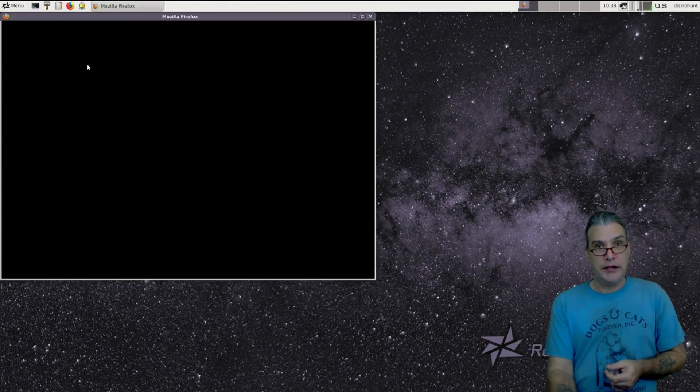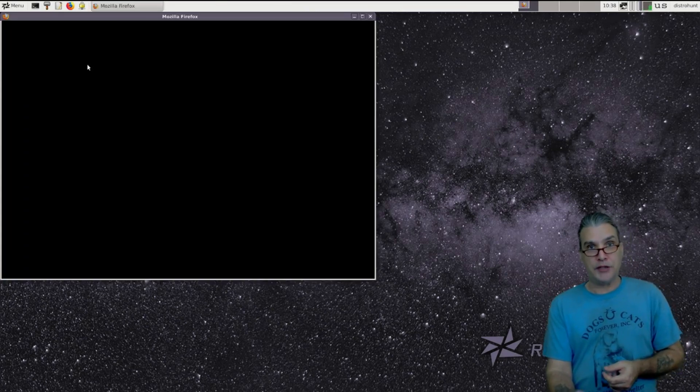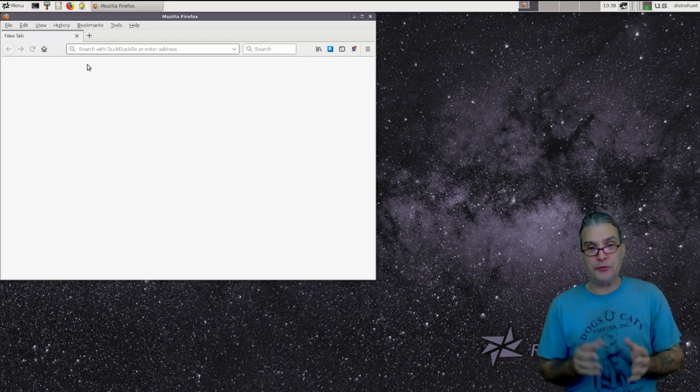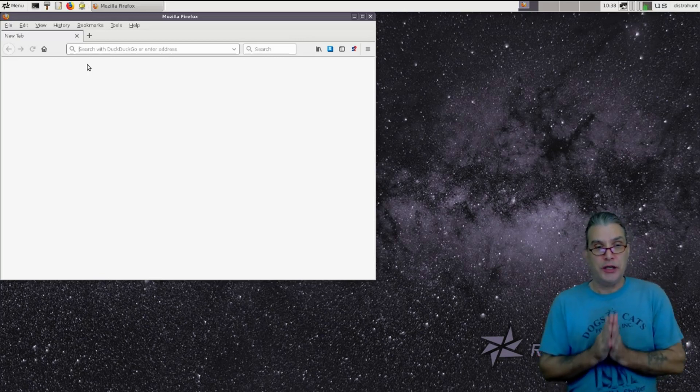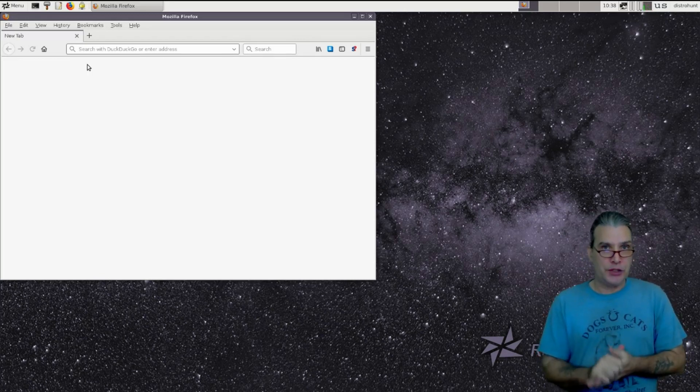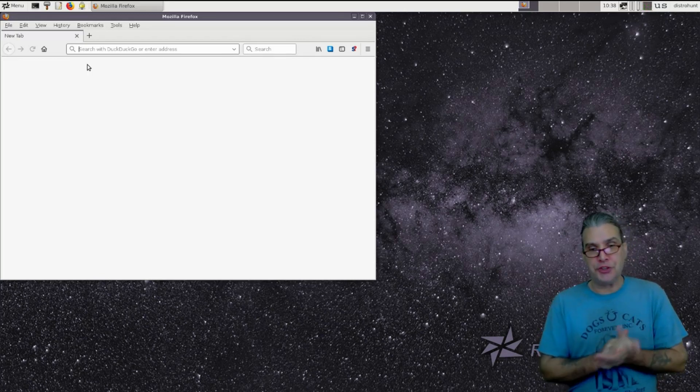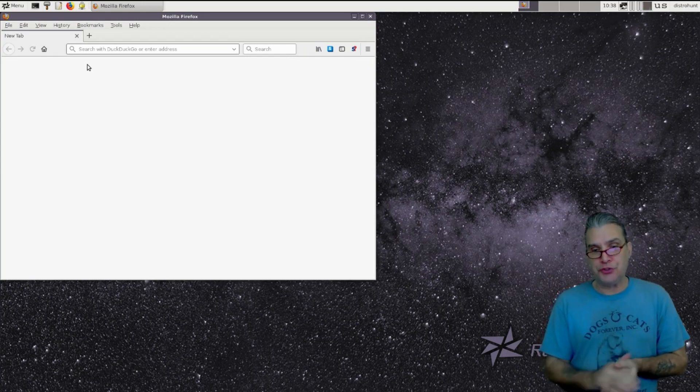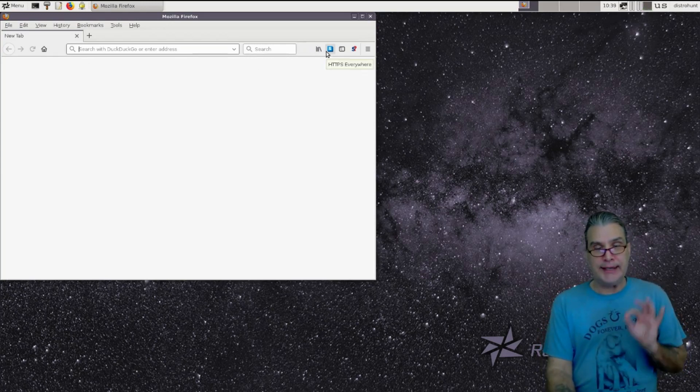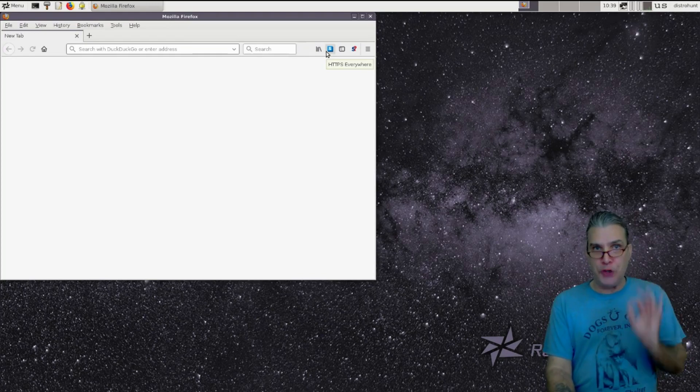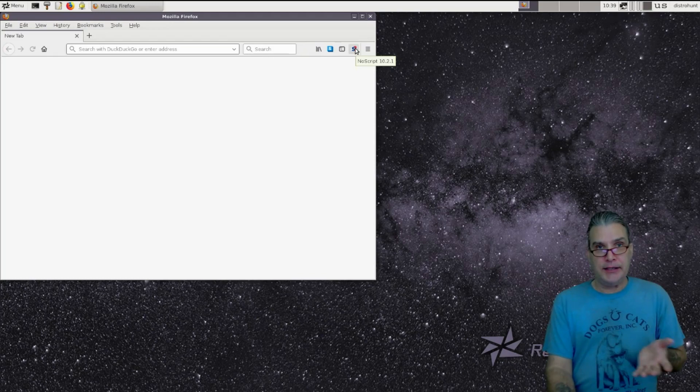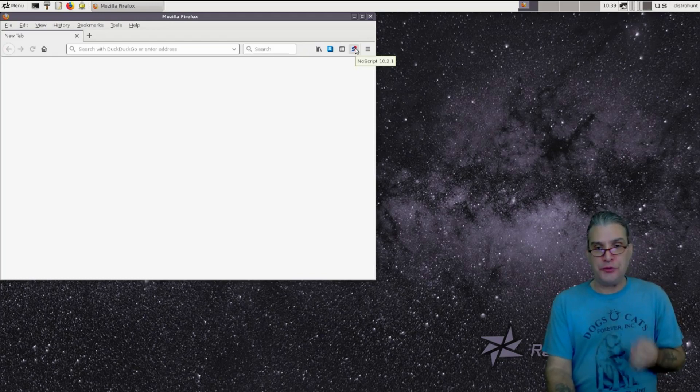Next, we have Firefox Extended Support Release. And they included a few extra neat little things. You have DuckDuckGo as the default search engine. And then, of course, two nifty plugins that nobody should be without. The HTTPS Everywhere and the NoScript for those of you with tinfoil hats.